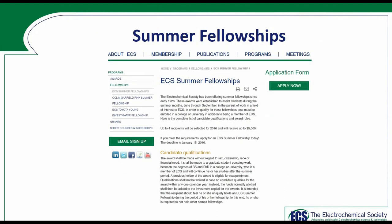ECS also offers up to five summer fellowships each year, each awarded at $5,000. The deadline for applications is January 15th of the award year. So if you're looking for additional funding to complete research over the summer of 2020, you would need to submit an application by January 15th, 2020.